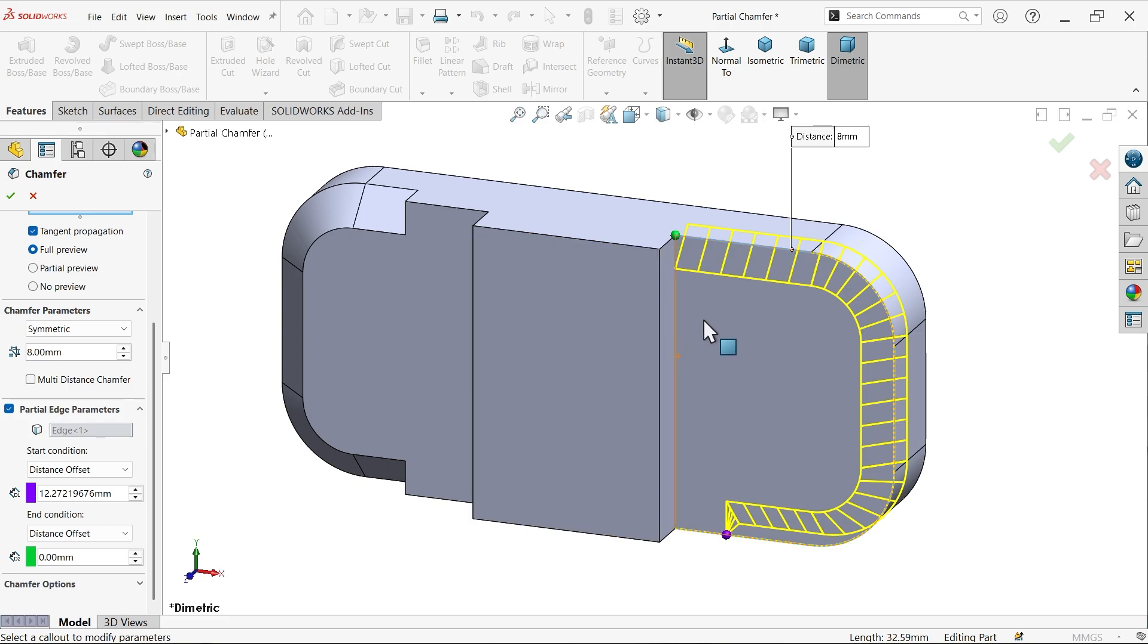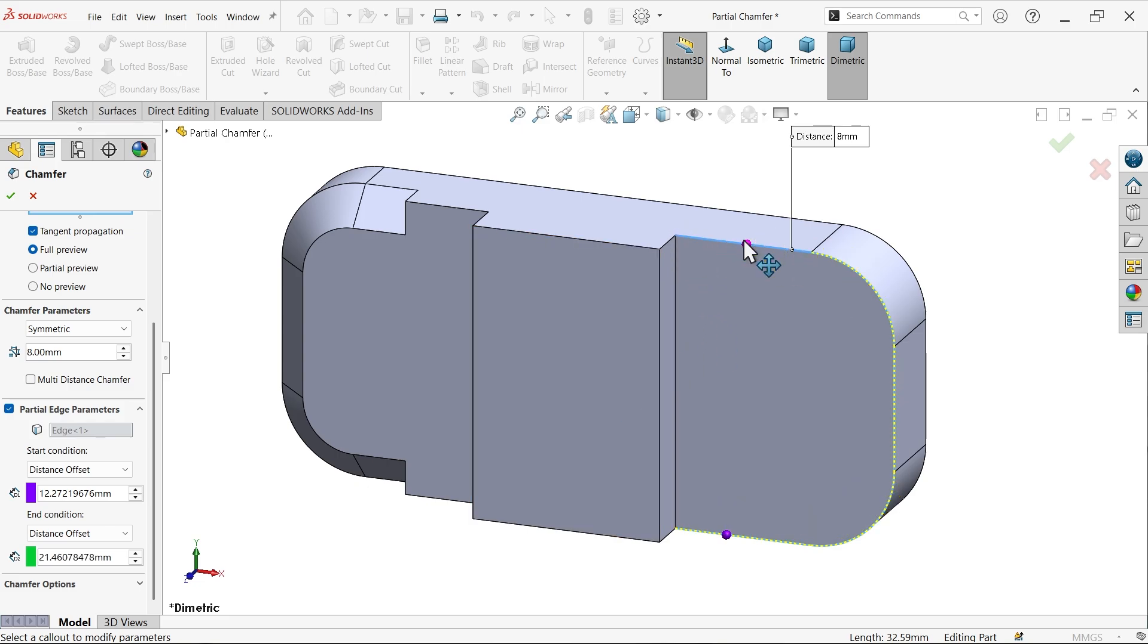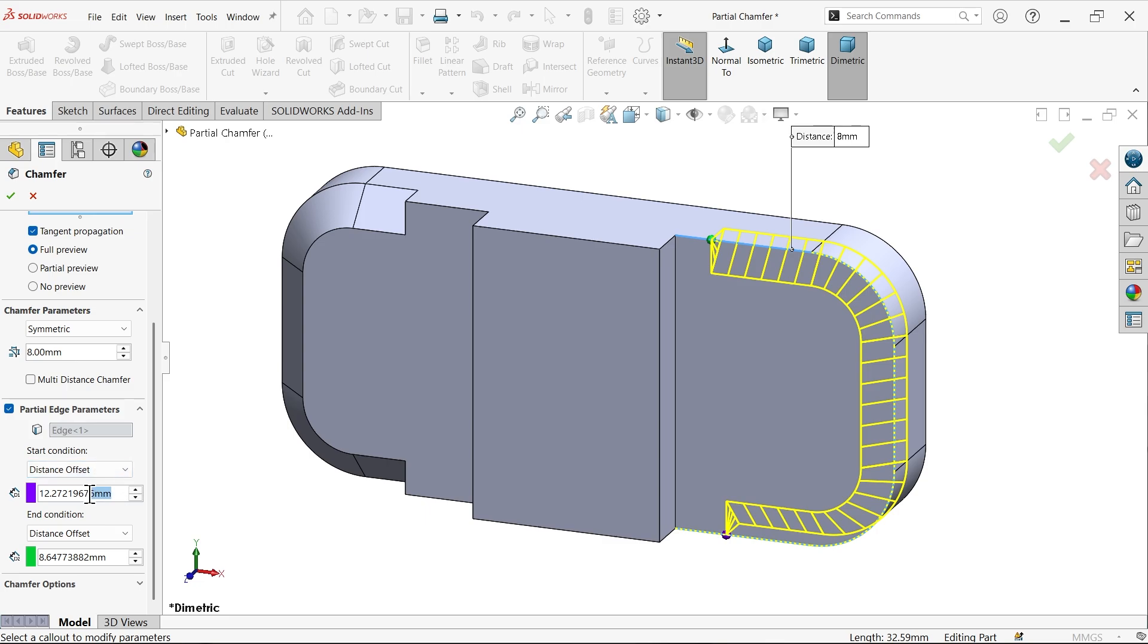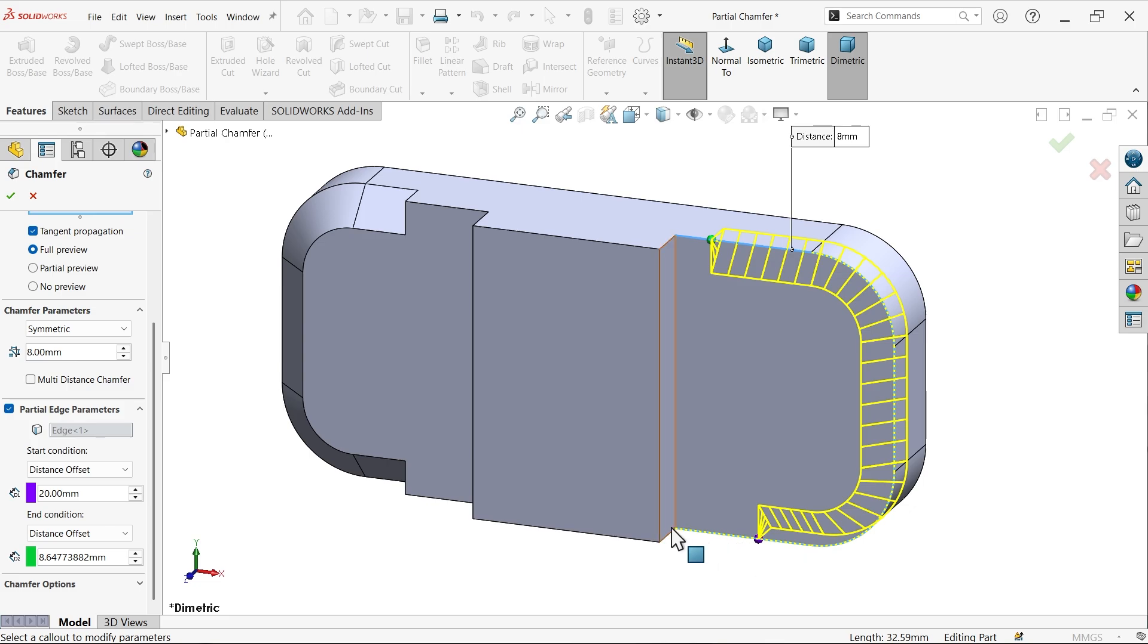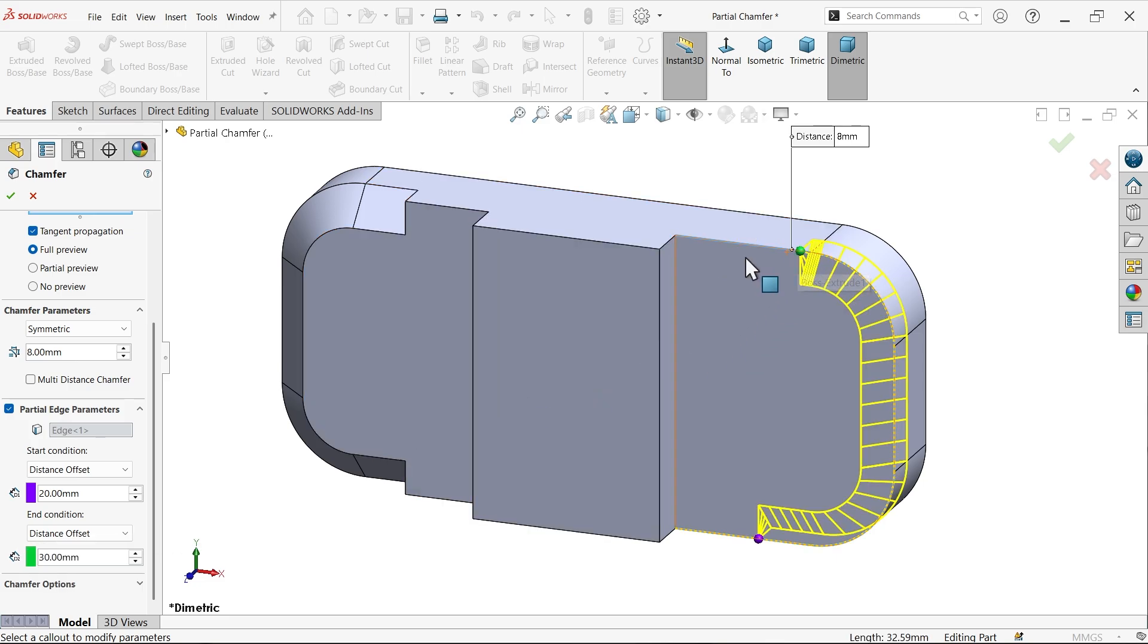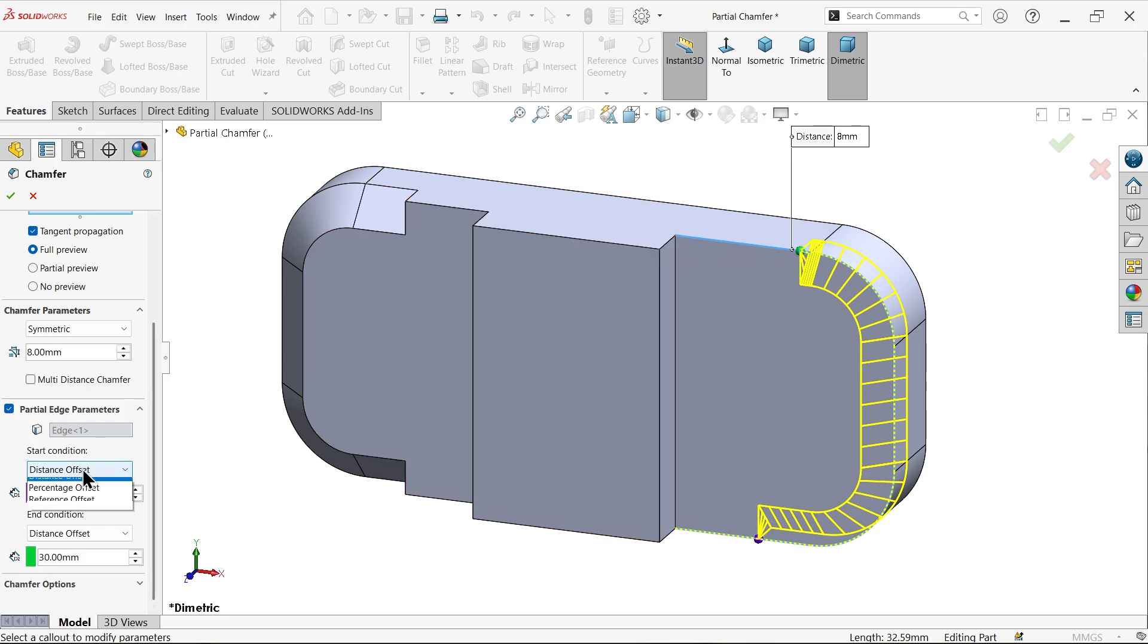If you choose distance offset, you can apply any dimension. Let's say 20 millimeter. See, this point is 20 millimeter offset from this face. Similarly, I am going to apply this one 30. See, this end point is 30 millimeter away from this end point.